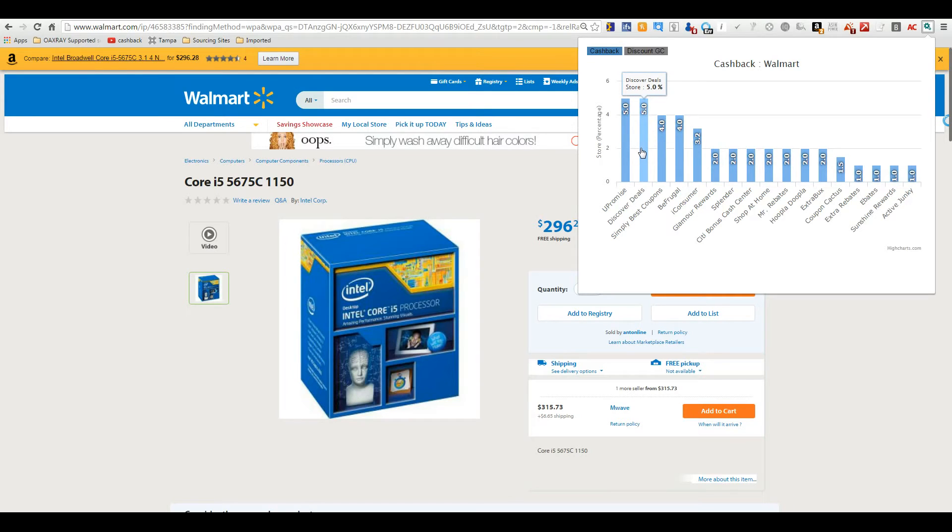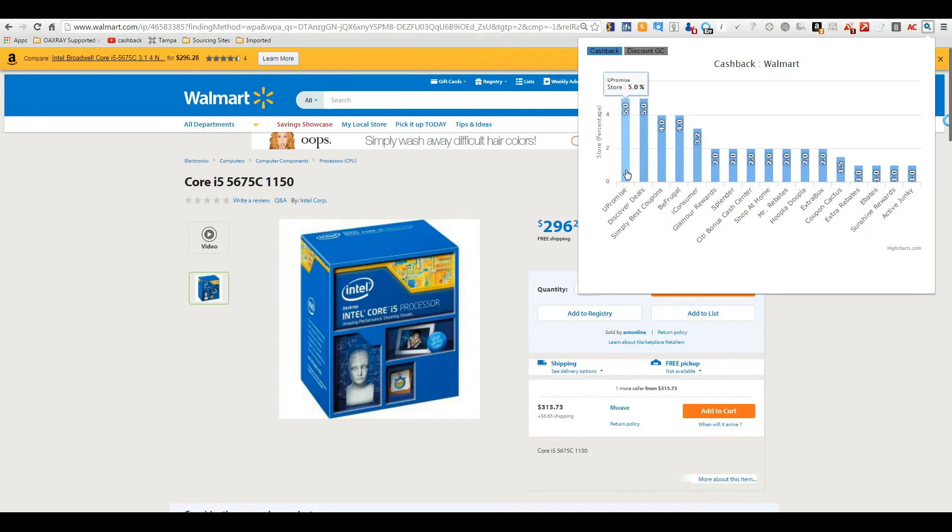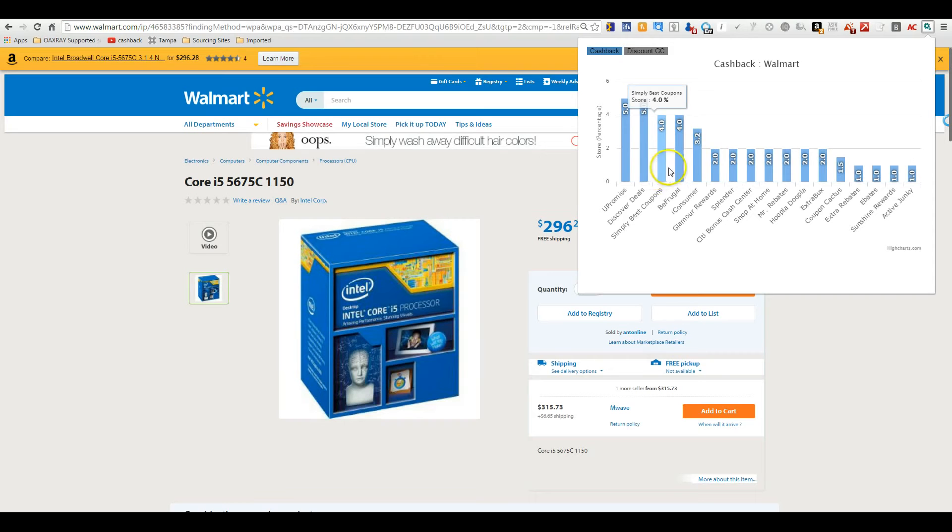of course, for Discover Deals. But it's going to take you through the site to register and back to Walmart. Or you can click on You Promise. You can click on any of these pages to go right to the site.